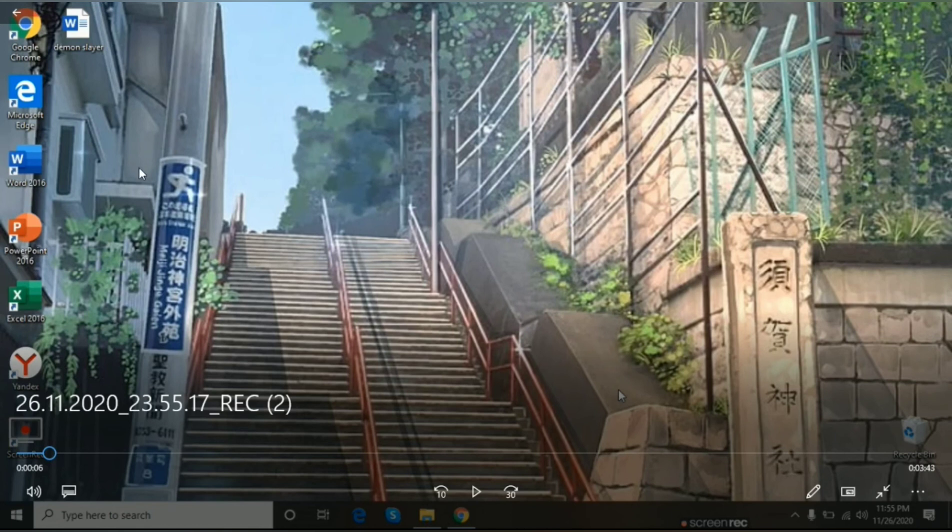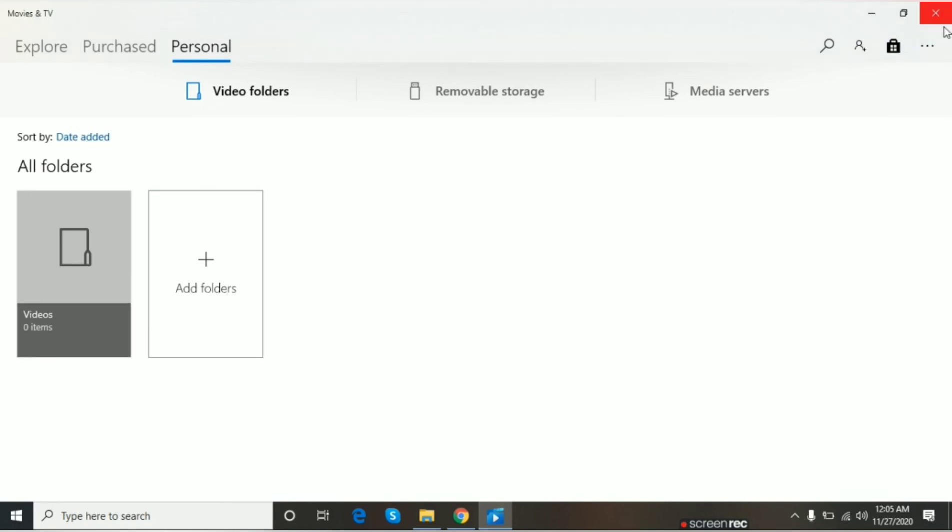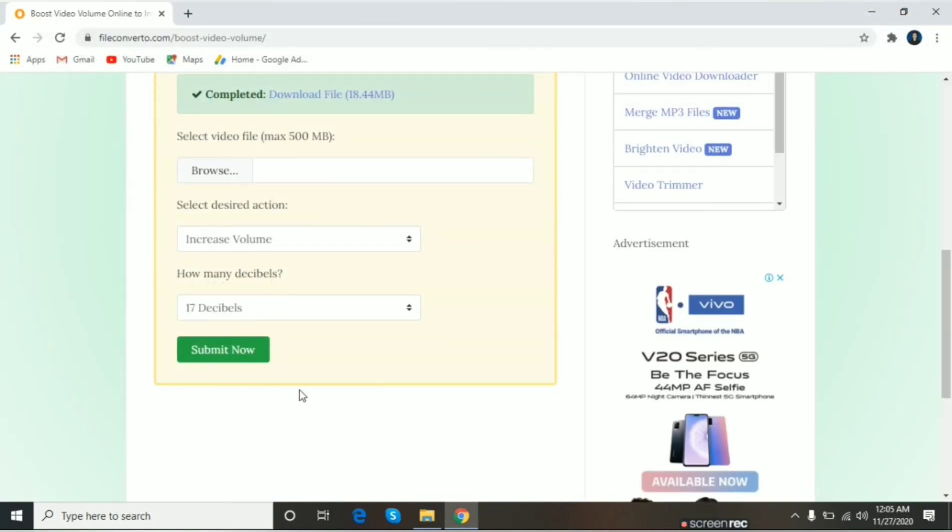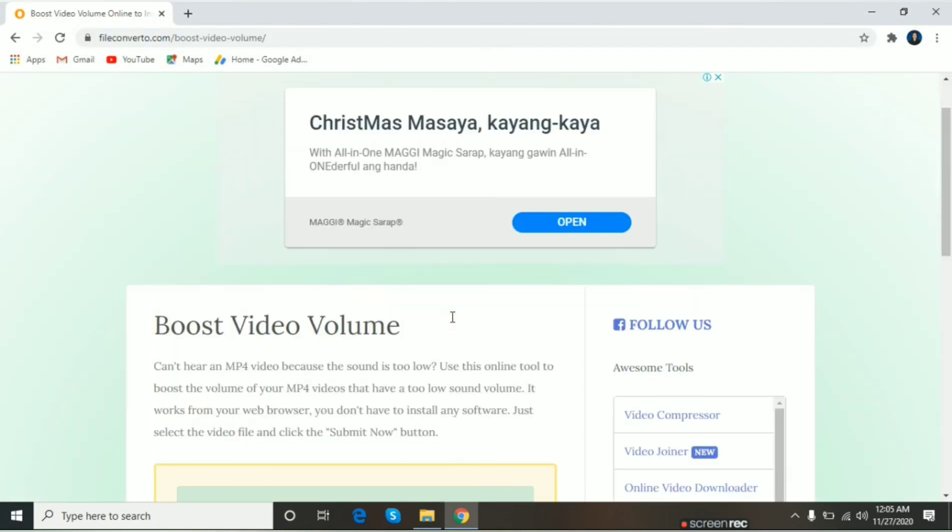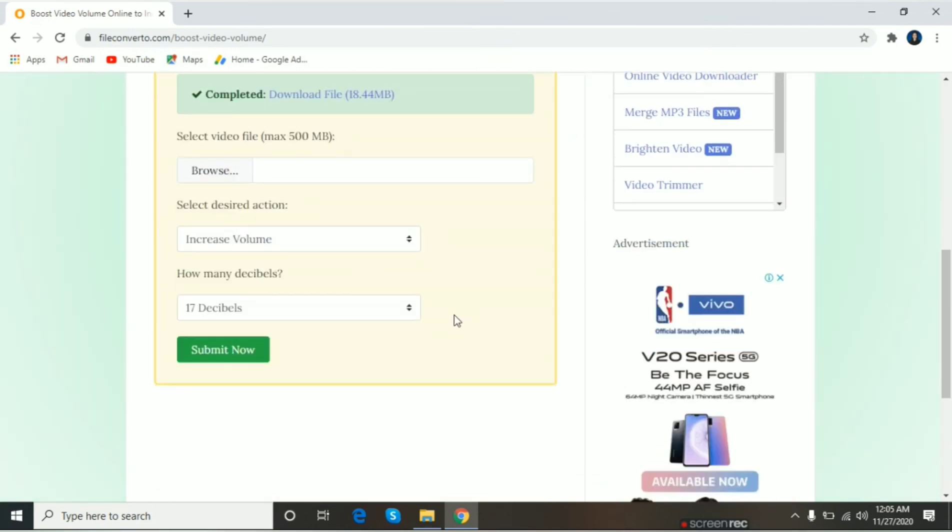Mas, mas, ah... Clear yung voice. Ganyan lang kadali. Ang pag-increase ng ating video. Online. Thank you for watching.